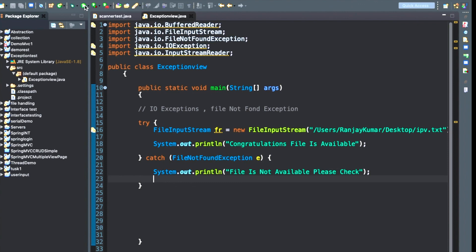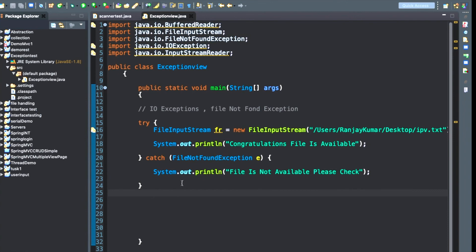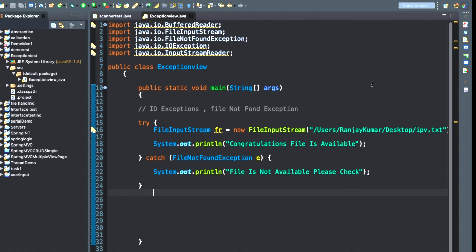When you run this application, you get the output: 'file is not available, please check'. So these two — IOException and FileNotFoundException — are the most important checked exceptions you will encounter during coding. That is the problem I wanted to share in this video. Please give a comment and click the like button, subscribe to the channel, and press the bell icon to get future notifications. Thanks for watching.